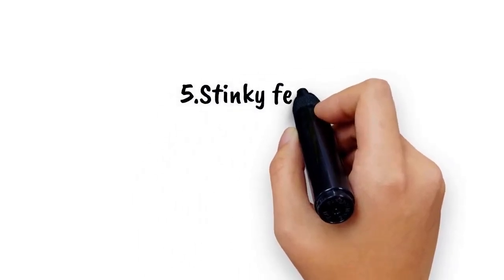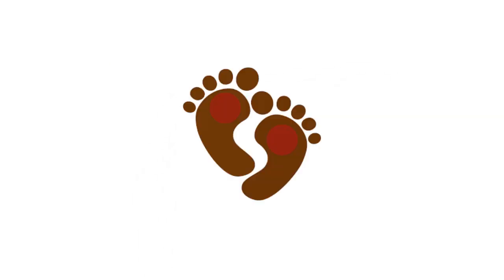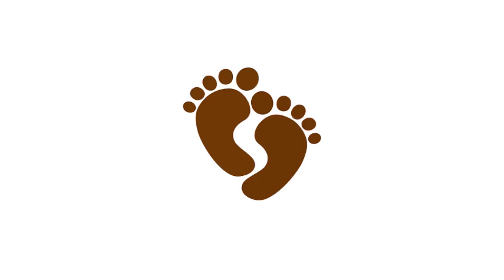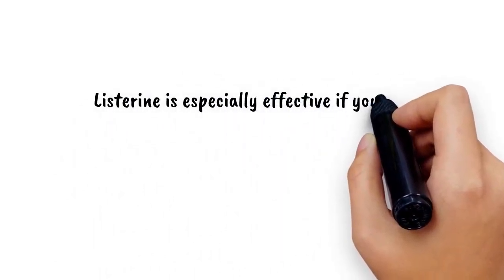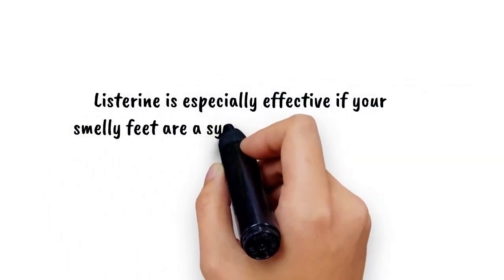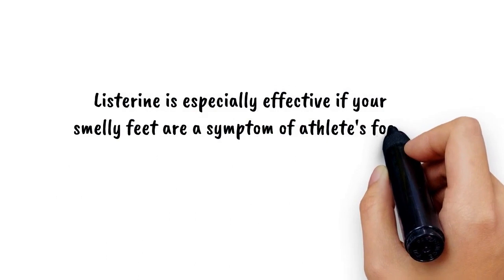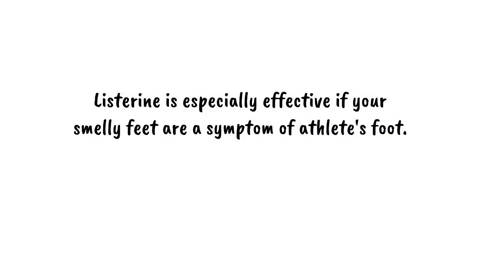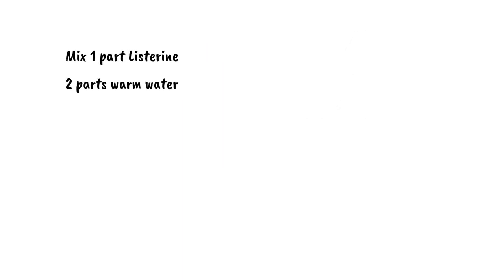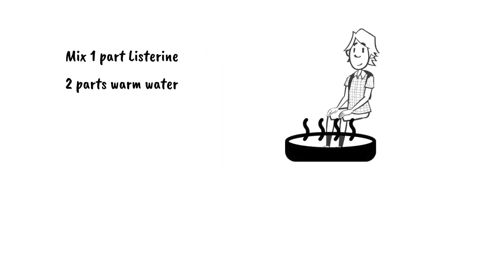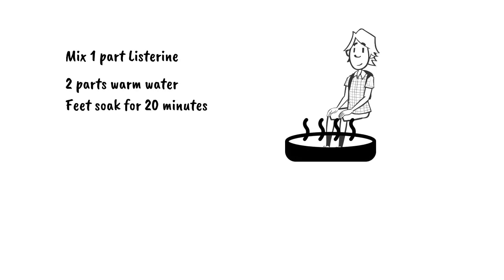Five: Stinky feet. Stinky feet can knock you out, but fear not. Listerine kills odor-causing bacteria and works as an astringent to reduce the amount you sweat. Listerine is especially effective if your smelly feet are a symptom of athlete's foot. Listerine also has the added benefit of making your feet incredibly soft. To use this home remedy, mix one part Listerine in two parts warm water and let your feet soak for 20 minutes.